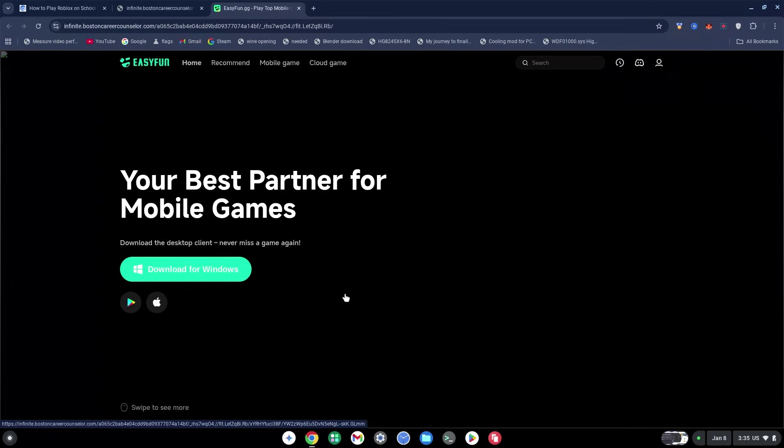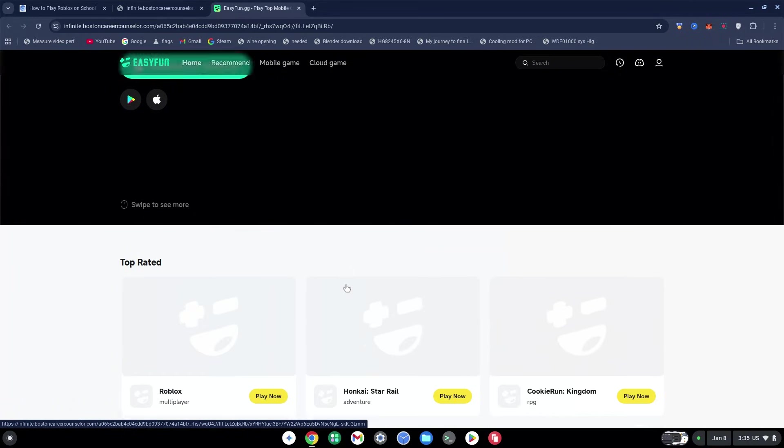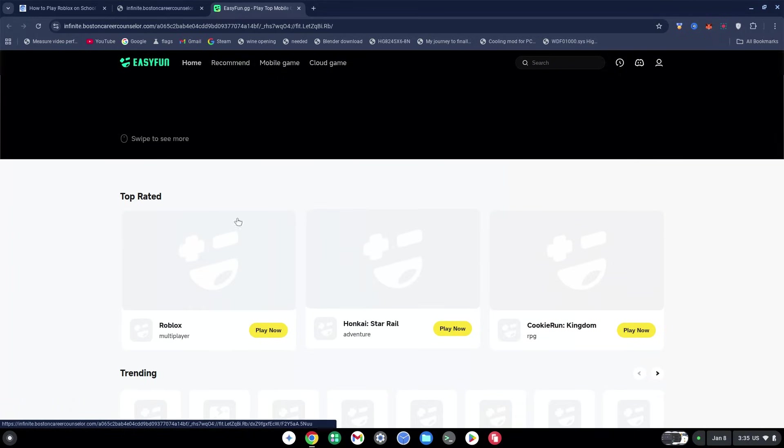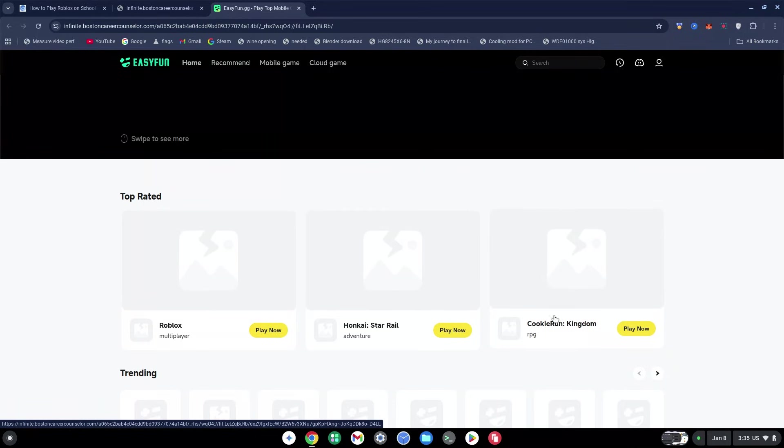As you can see, it brings me to easyfan.gg. For this video, there are other links you can try out, but I'm going to click on Roblox because that's what the video is about. Don't worry if they don't load or the screens don't load here - that doesn't really matter.